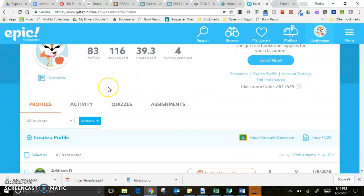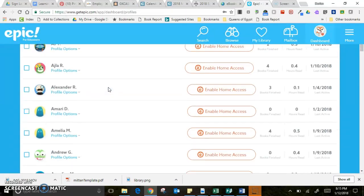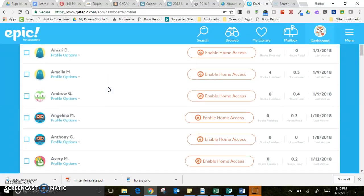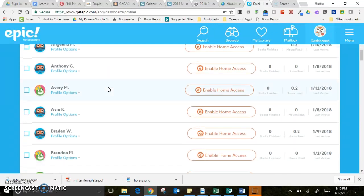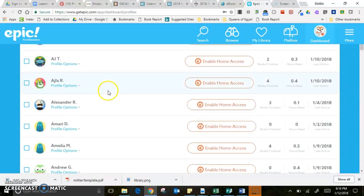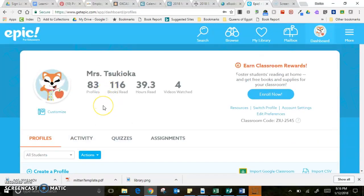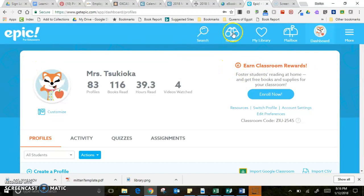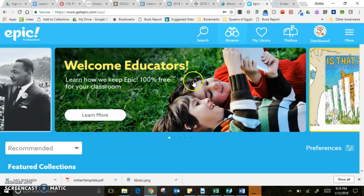I have 83 students enrolled right now because I have all third grade, and I'm not sure if there's a limit, but so far it doesn't seem that I've reached it. After I enroll all the students, I can also browse for books or search for a particular type.